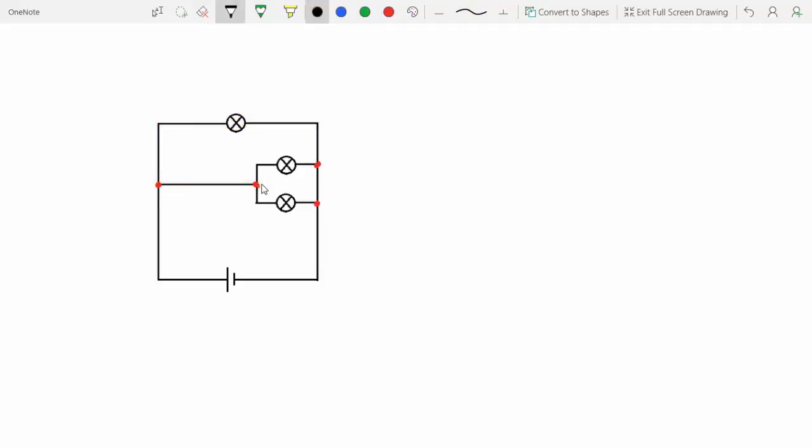But there is also this other opening junction here, and we can start working there. But we don't get a loop there either. That is because of the way that the junctions are drawn in the circuit.